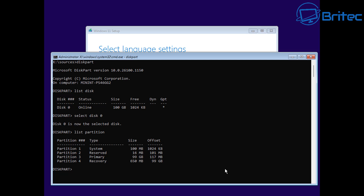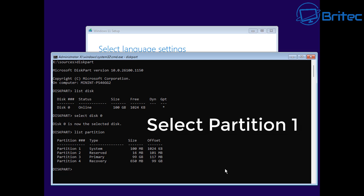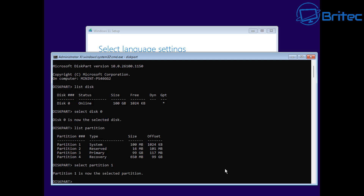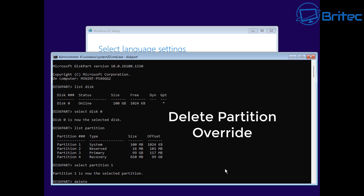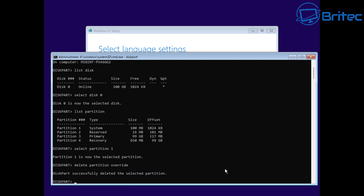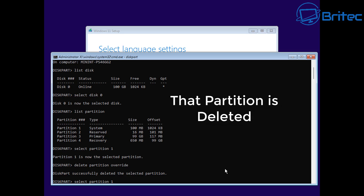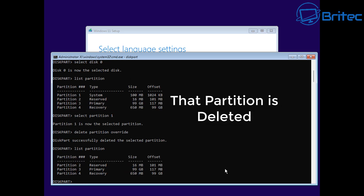These all need to be deleted, so let's go ahead and delete all these because we're installing Windows afresh. Let's select the first one - select partition one. It's called system, and we're going to select that and delete it. Type delete partition override and press enter. We can check that by typing list partition again, and you can see that partition one has been successfully deleted.